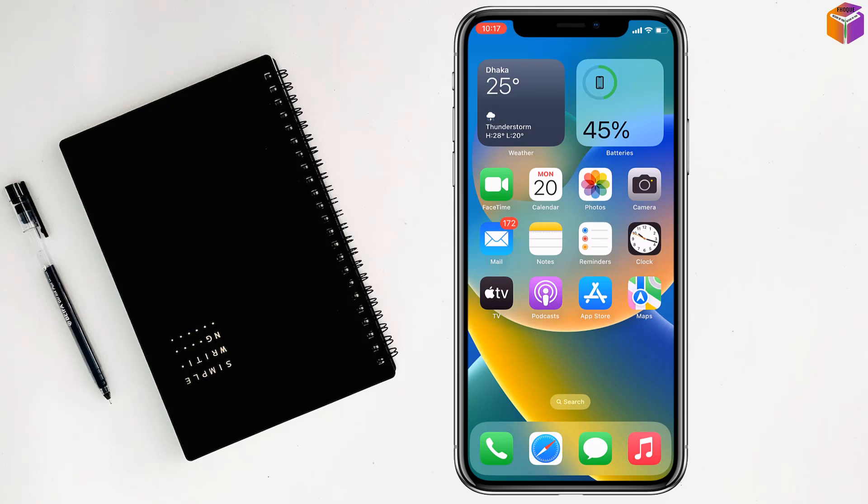First, you have to restart your device. The second method is to clear browsing data.